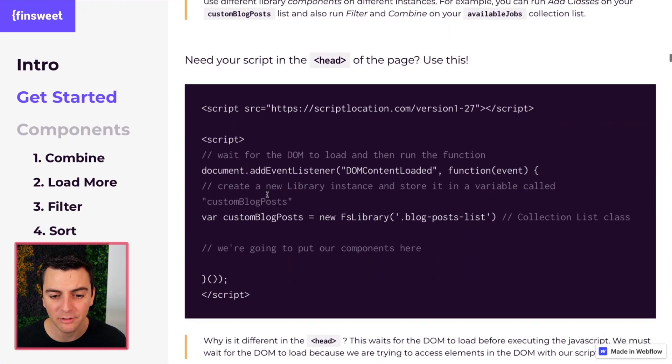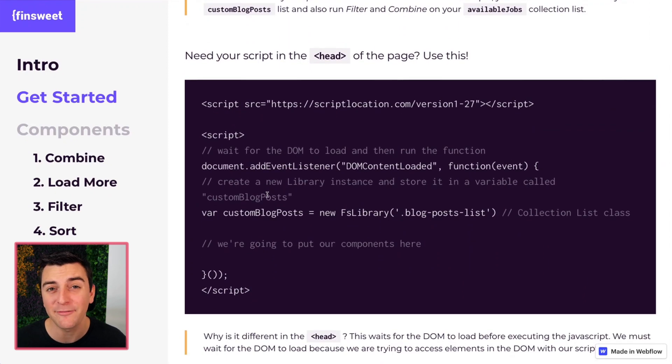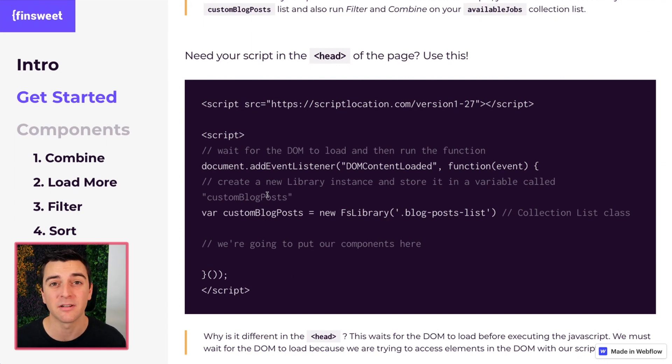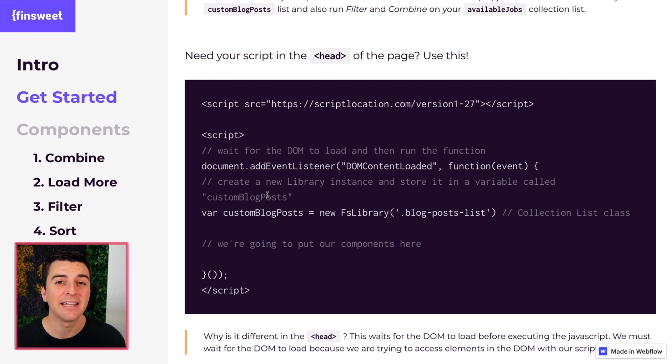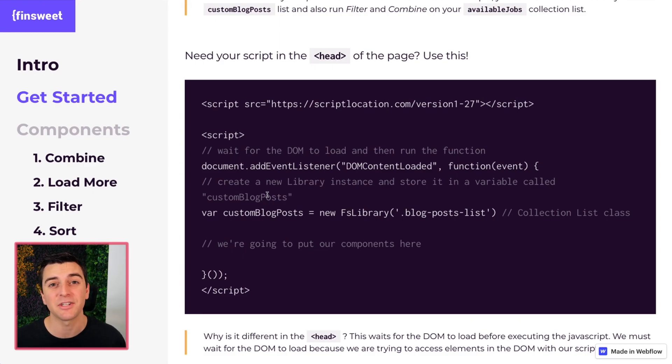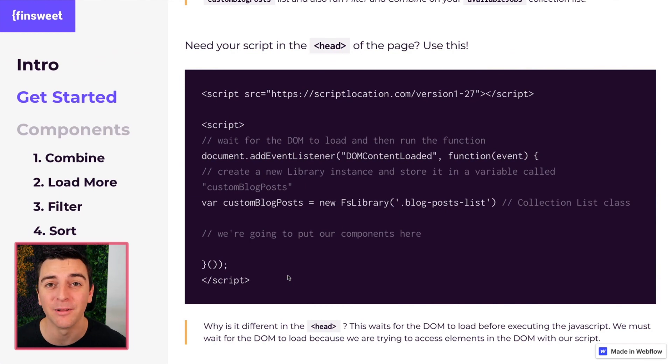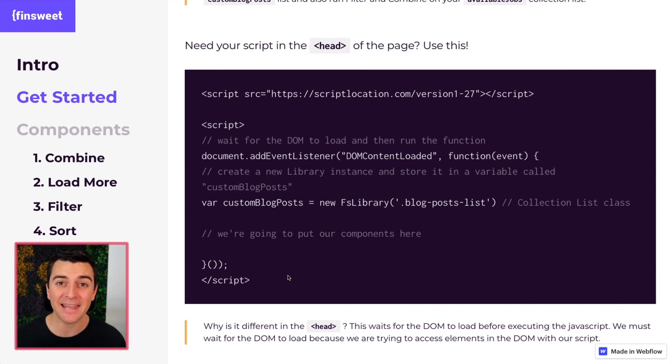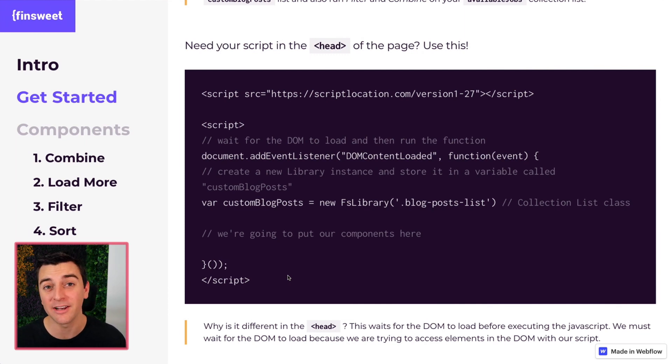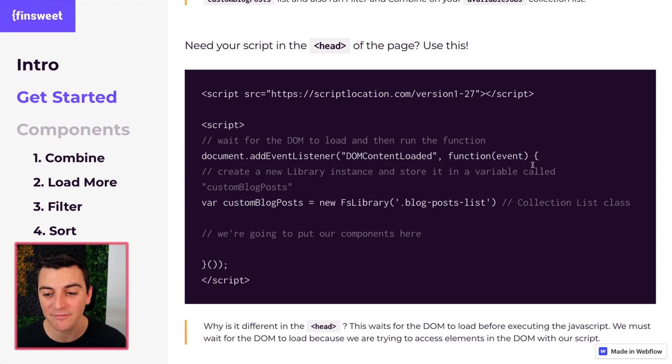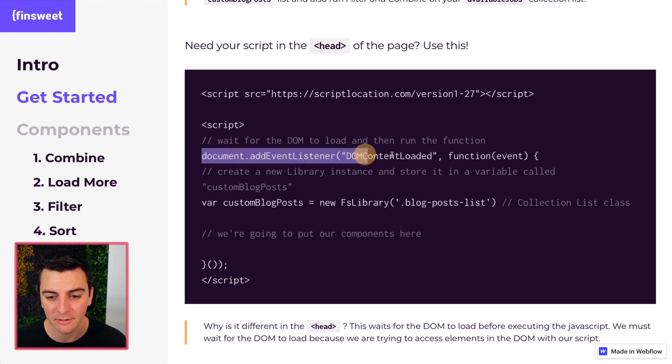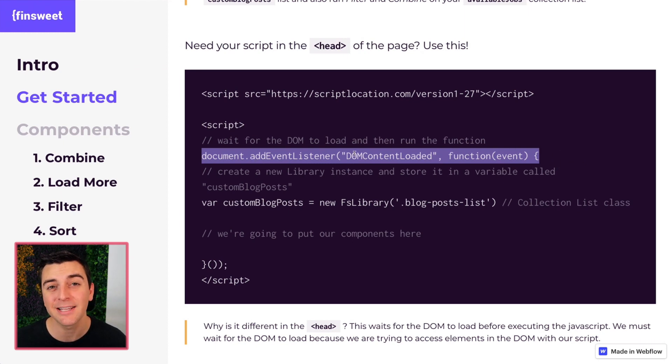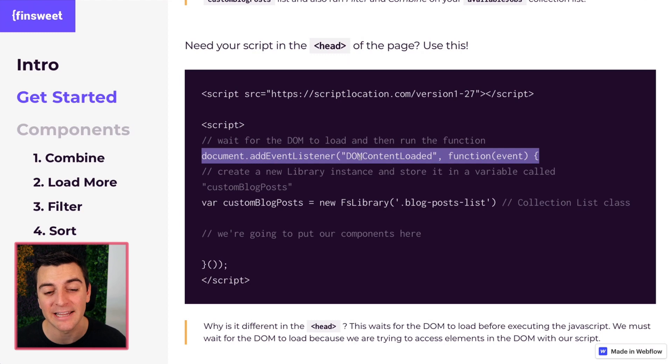Now let's talk about if you need it in the head. Let's say you need this to run in the head for whatever reason. Maybe you're using add classes. It's happening somewhere in the hero and you need this to execute right away. So you need your code in the head. Not a problem. The FinSuite CMS library has no dependencies. It doesn't need jQuery. So we can put this in the head without an issue. The only thing that we have to change is this first line.